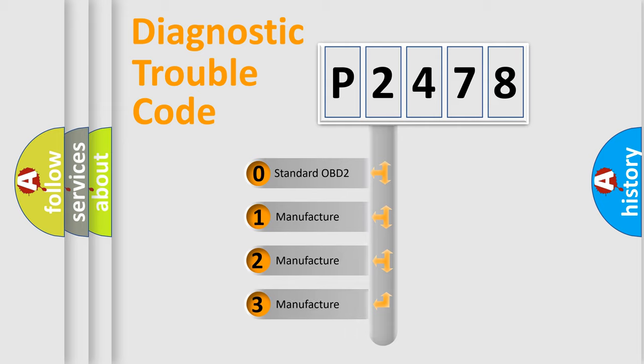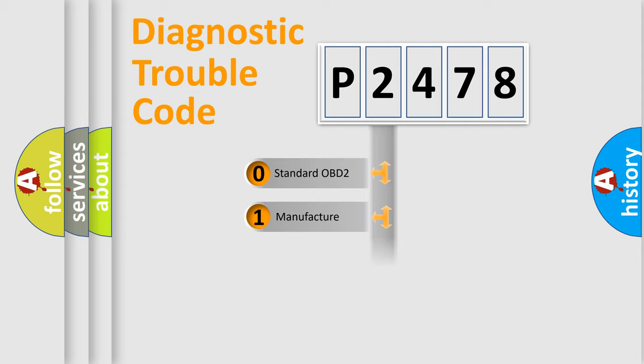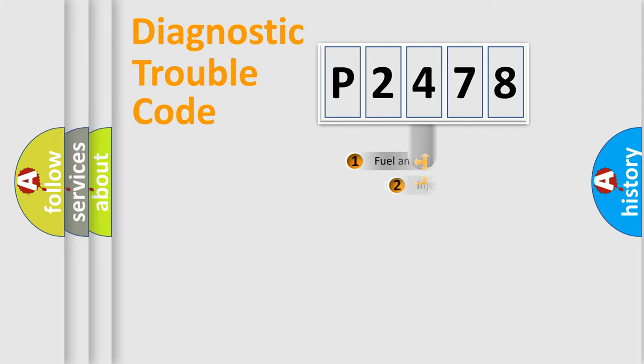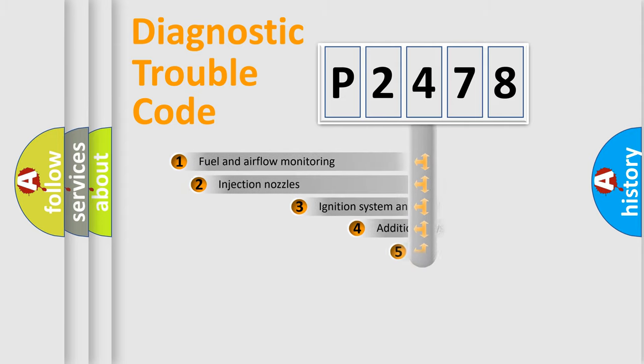If the second character is expressed as zero, it is a standardized error. In the case of numbers 1, 2, or 3, it is a more prestigious expression of the car-specific error.